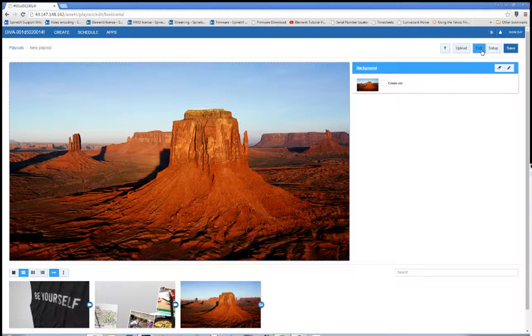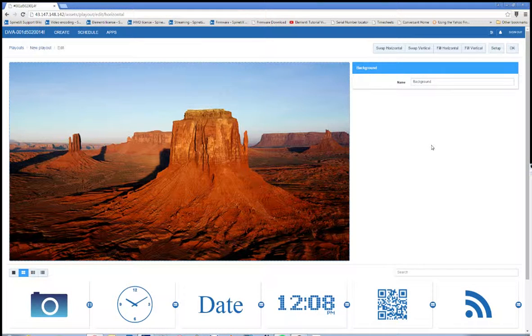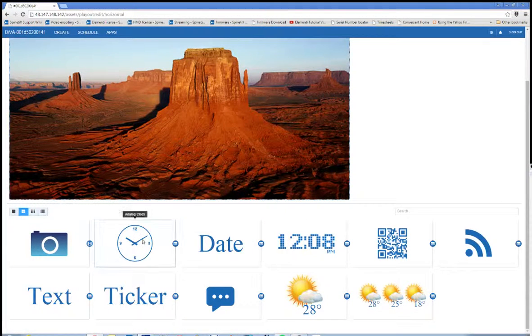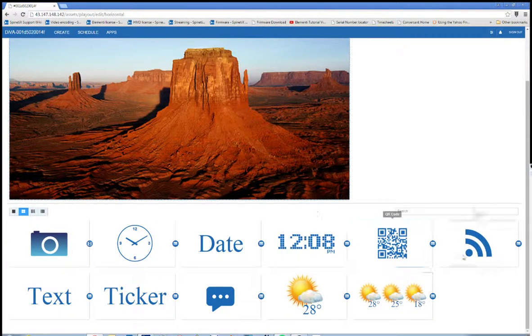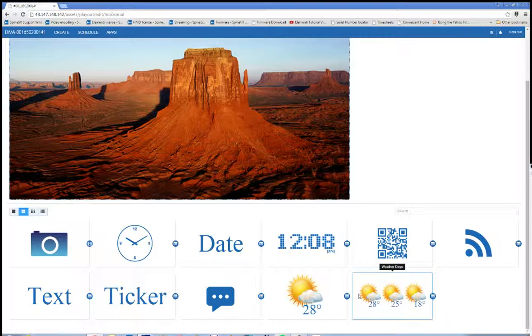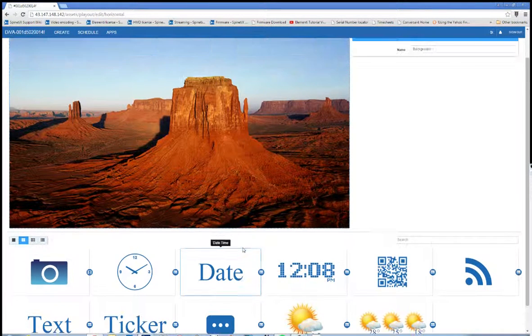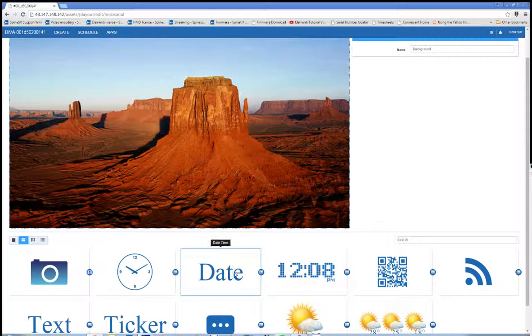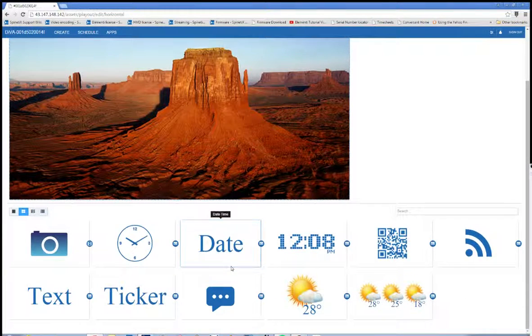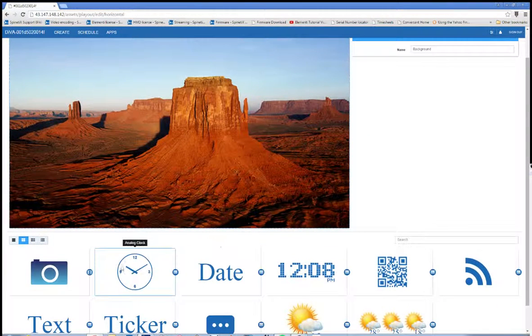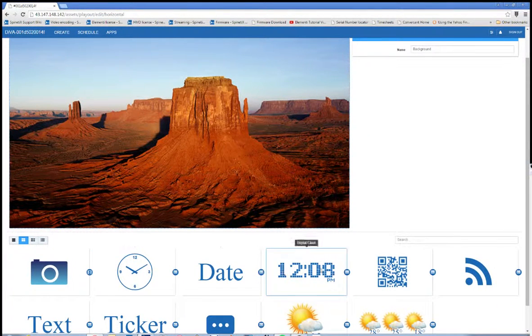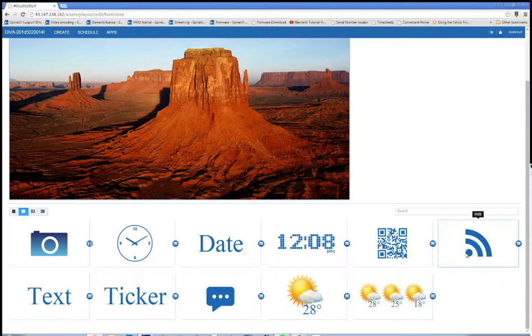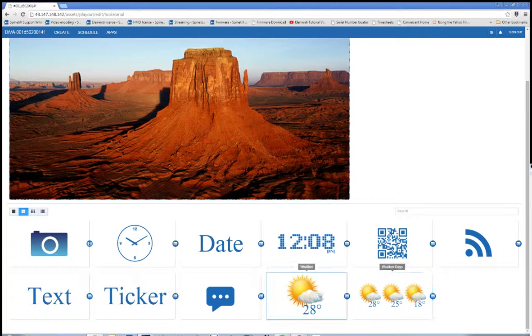Next, I'm going to click on the Edit button. This will show our apps down at the bottom instead of our assets. These apps are what you can add as components to your playout, and they have specific functionalities. For instance, there's some clocks here, QR code, RSS feed, and some weather widgets.